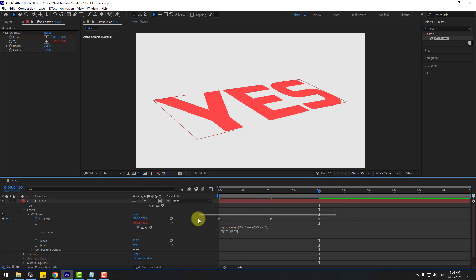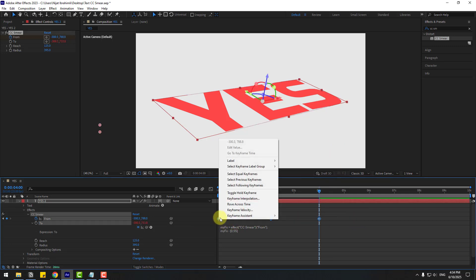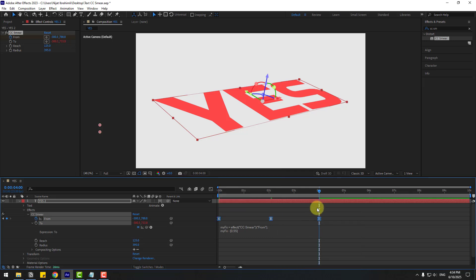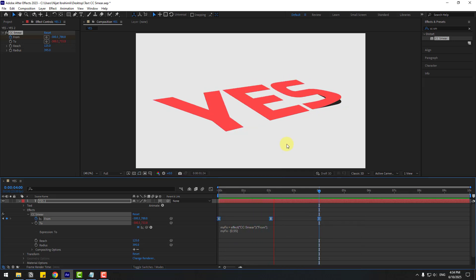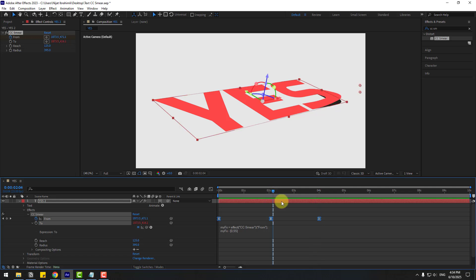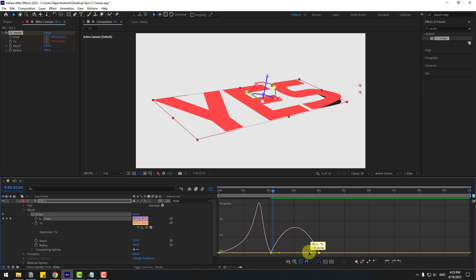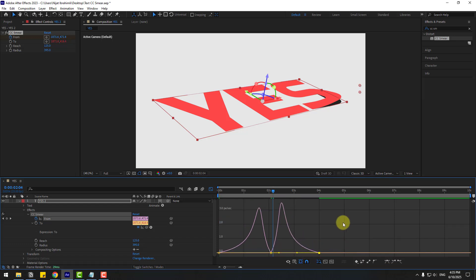Make the keyframes Easy Ease by clicking F9. Let's see. Nice. Select the keyframes, go to the graph editor, select the first keyframe and move it to the right, and the last keyframe move it to the left. Let's preview the animation.